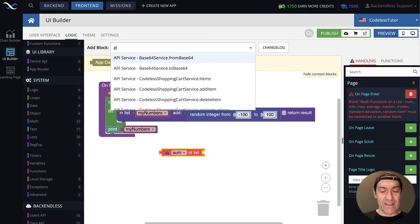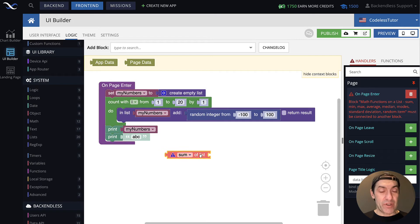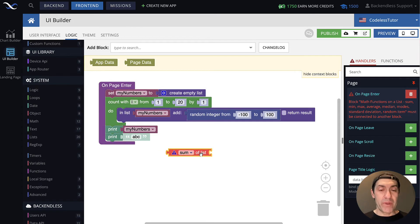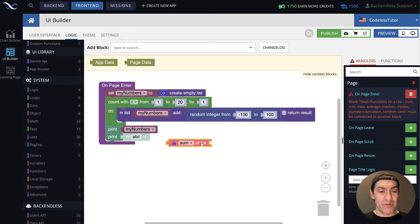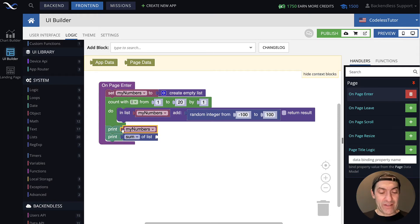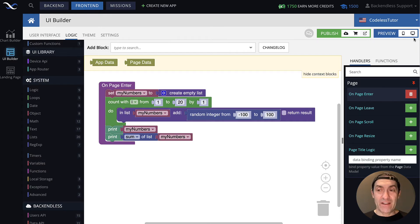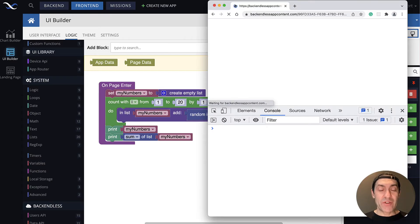And the value that this block returns, it's going to be a number because it calculates the sum. So if we connect it to the print block, print will display the sum of all the values in the myNumbers list. Let's run this page.